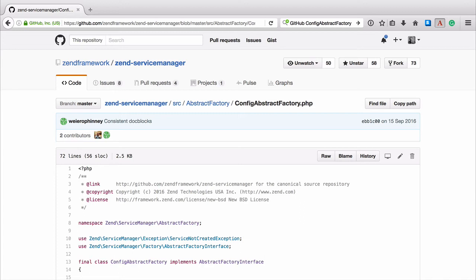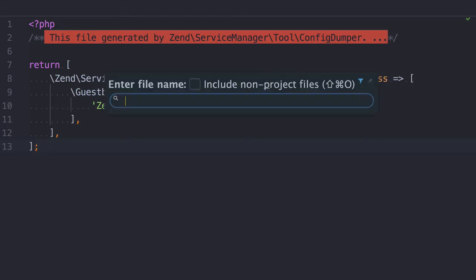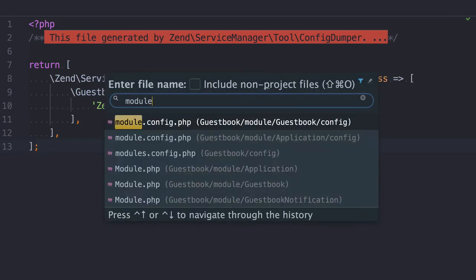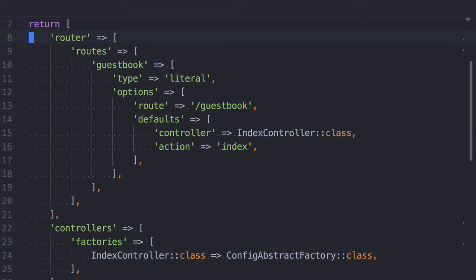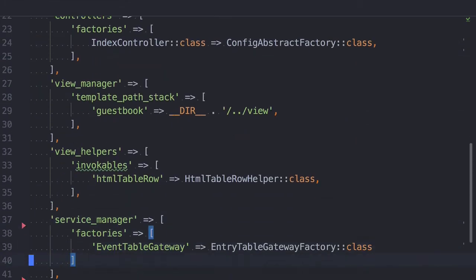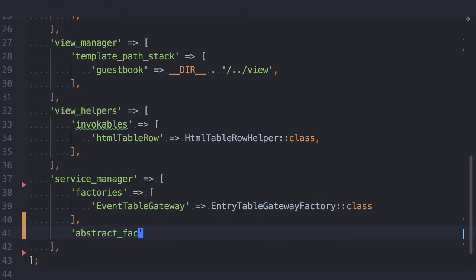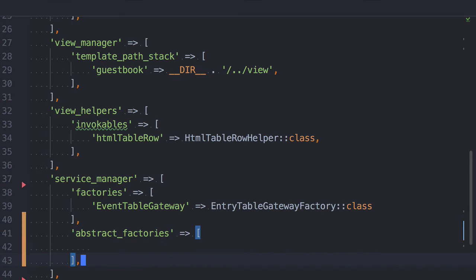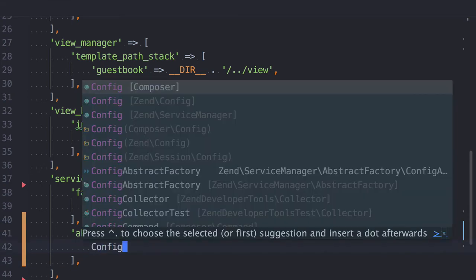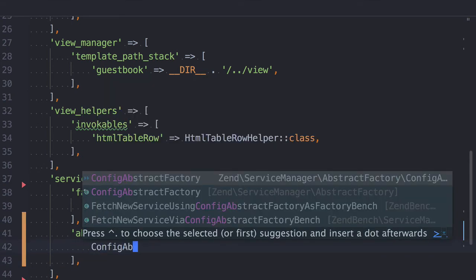So, to use it, we need to do two more things to make use of our generator configuration. Firstly, we need to ensure that Config Abstract Factory is listed in the Abstract Factory section of our Service Manager configuration. To do that, in module.config.php, I'll add it to the abstract factories array inside the Service Manager array.